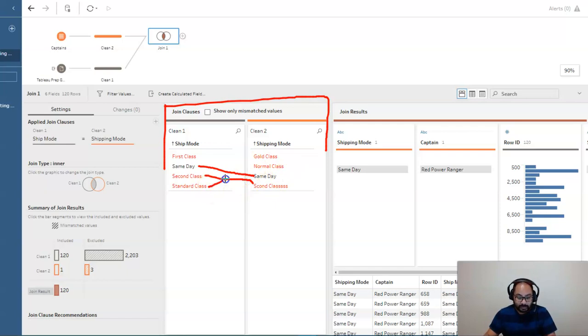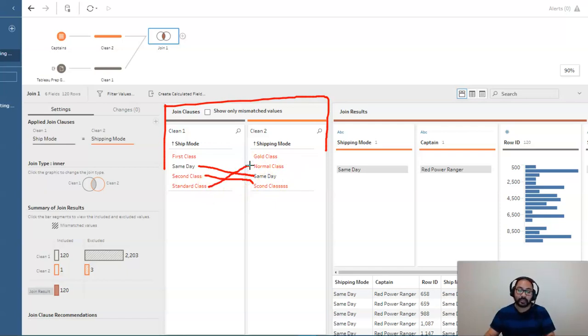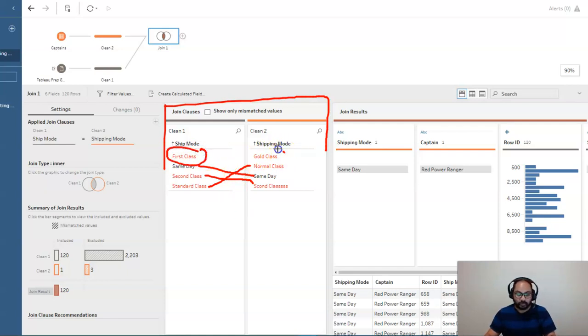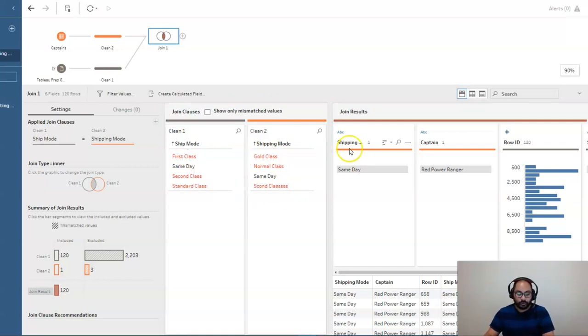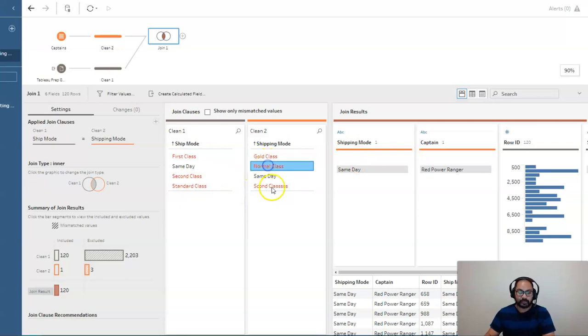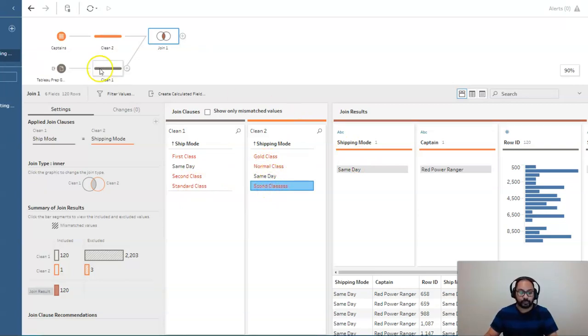So I can guess that second class and second class. The one in the orange is simply a spelling mistake. Standard class and normal class is actually the same thing. Let's say I'm the expert in this data set. And first class only exists in here and gold class only exists here. So we can just leave those out.